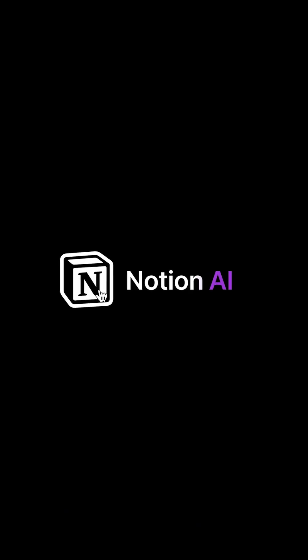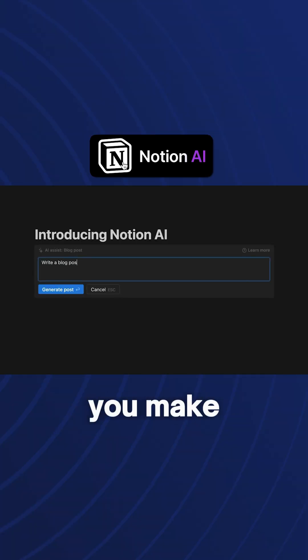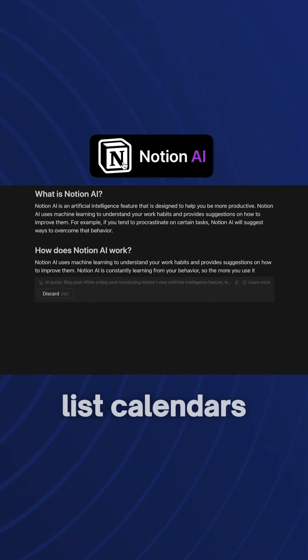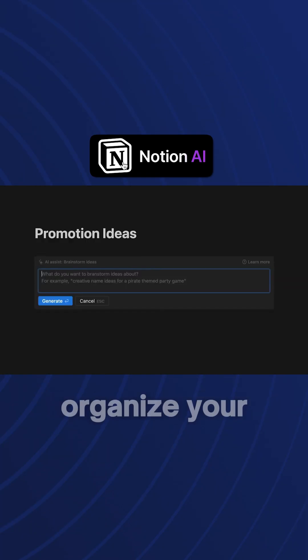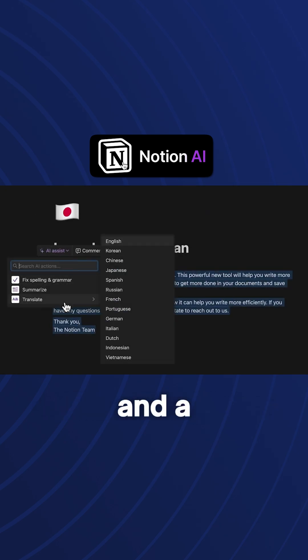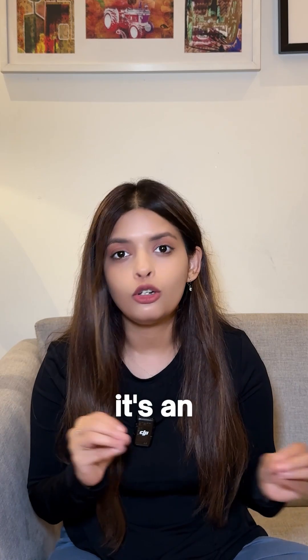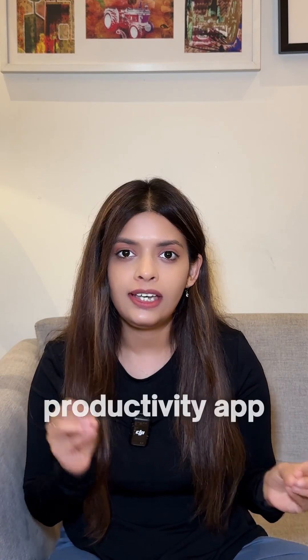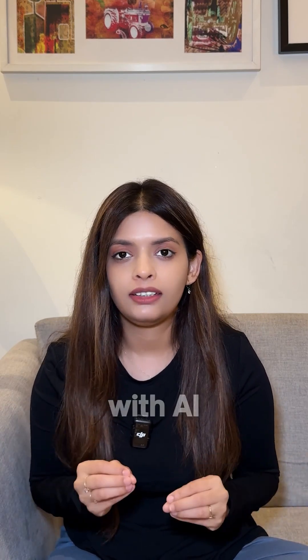The next one is Notion AI. It helps you make to-do lists, calendars, tasks, organize your thoughts into actionable plans, and a lot more. It's an awesome productivity app with AI.